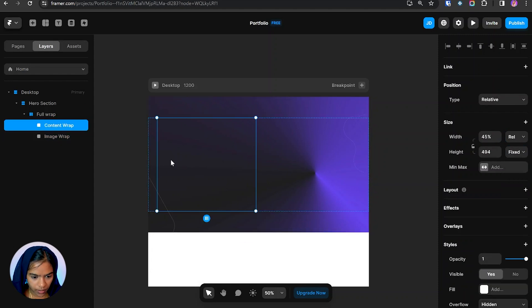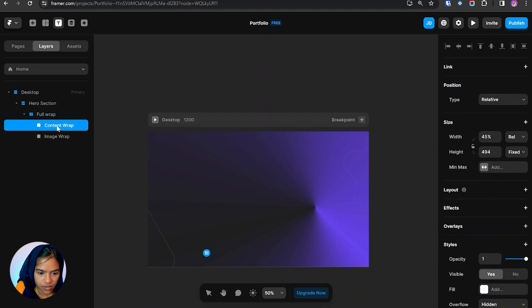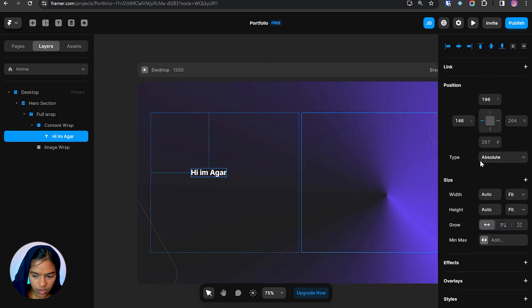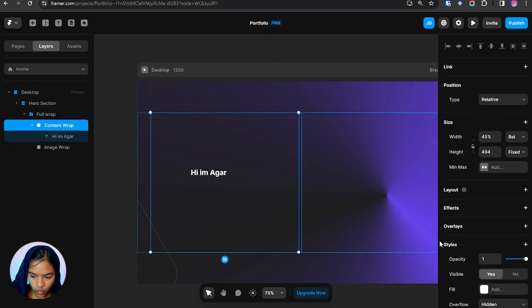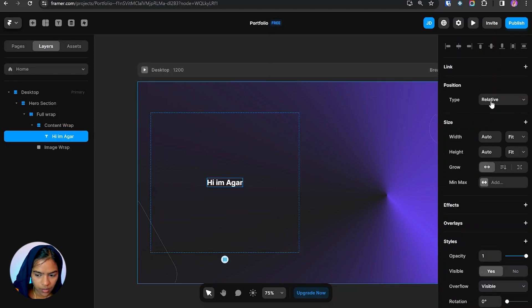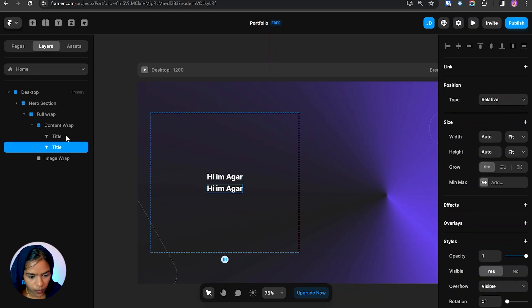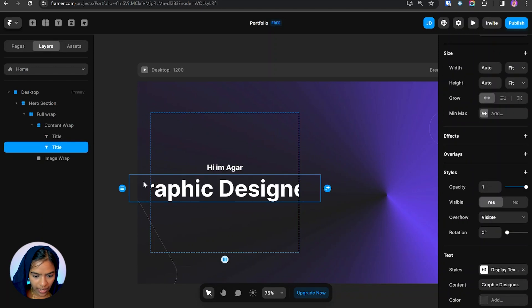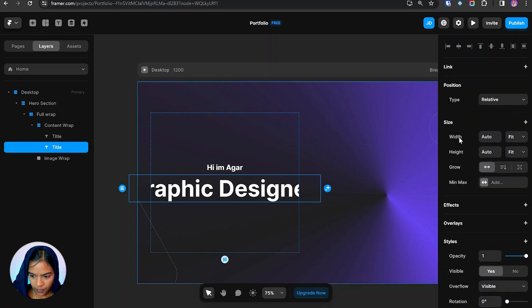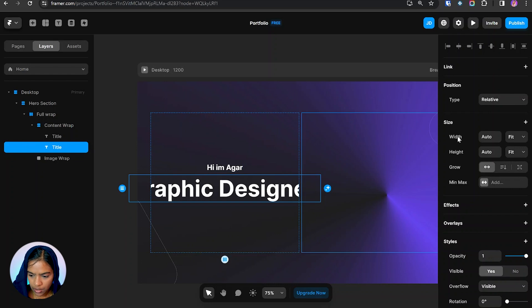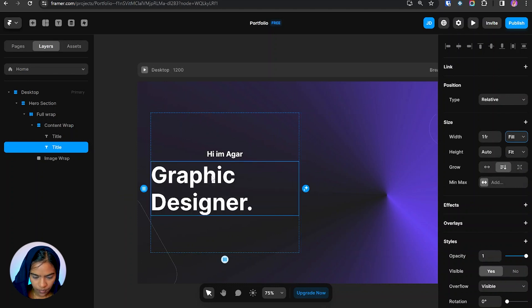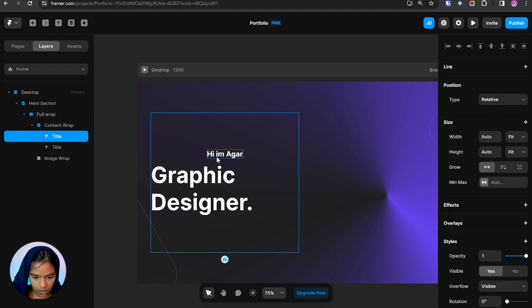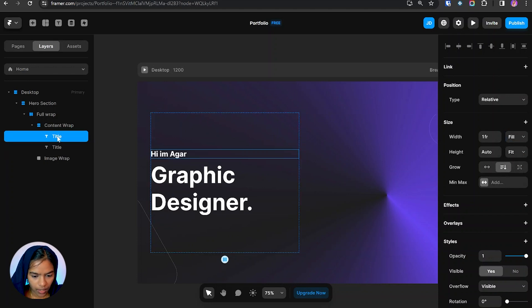So inside this content wrap, now we need to add the text. To add the text I'm using text option. This position by default is set to absolute, so we need to make it as relative. Beforehand we need to set this content wrap to stack, so it's automatically changed its position to relative. And again I'm duplicating this. Actually it's overflowing. In order to avoid that, I'm going to the size and let's set the width to fill, so this content will fill based on its pattern. And also we need to make this text to fill. And next we need to add the paragraph.